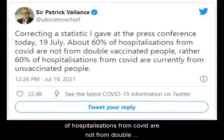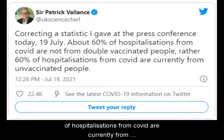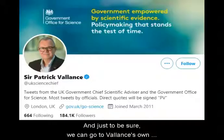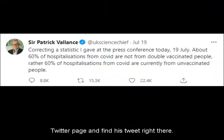About 60% of hospitalizations from COVID are not from double vaccinated people. Rather, 60% of hospitalizations from COVID are currently from unvaccinated people, end quote. And just to be sure, we can go to Vallance's own Twitter page and find his tweet right there.